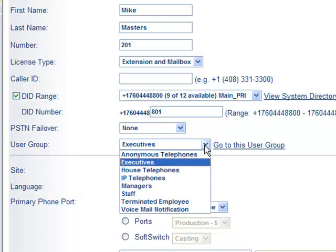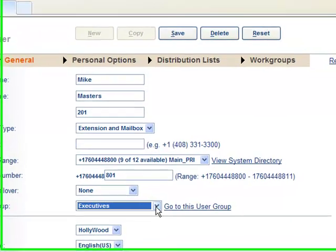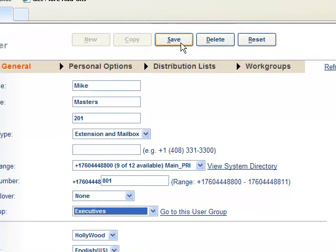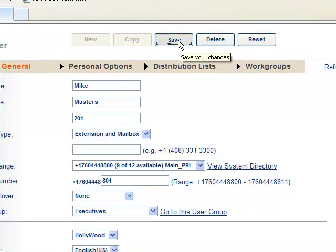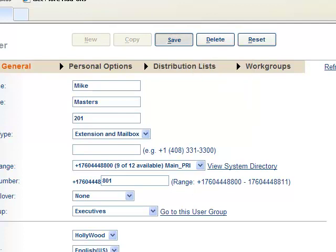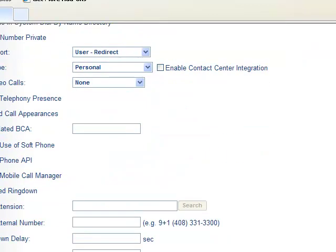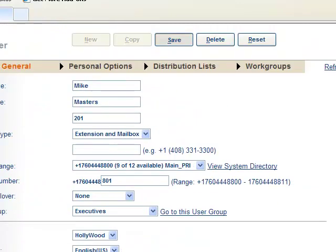Just select the privilege level you want to assign to this individual. Make sure that you hit save. If you don't hit save, it didn't happen. That's how we add a new user to the ShoreTel PBX.